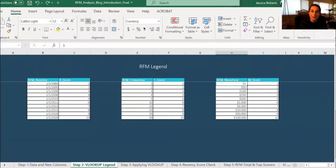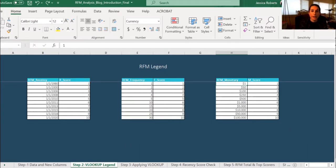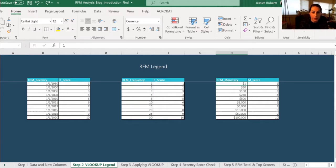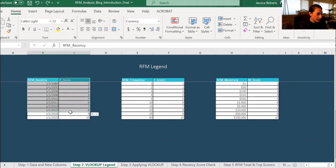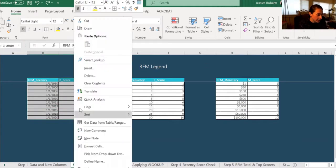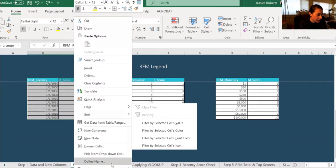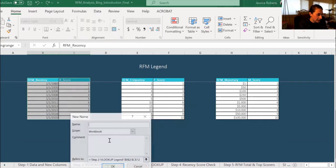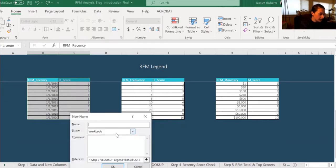Now that we've created the legend for the score values, we're going to create the VLOOKUP. So for this, we're going to be highlighting the table for the R, the F, and the M. And we're going to be right-clicking and defining the name to do the VLOOKUP. So first, we have recency. We're going to highlight the table. We're going to right-click, and then we're going to hit define name. For this, we're going to name it R underscore score.